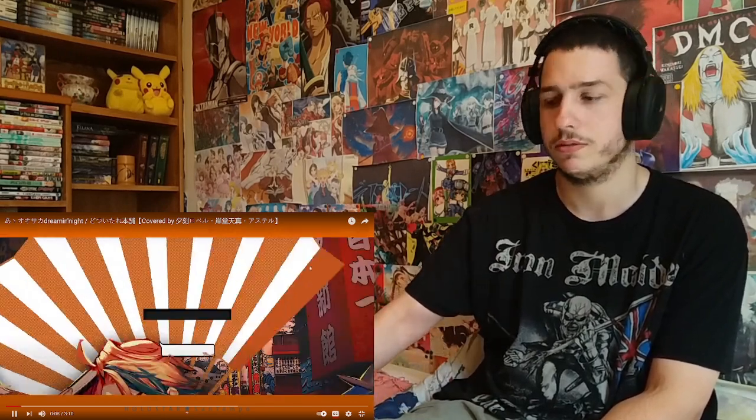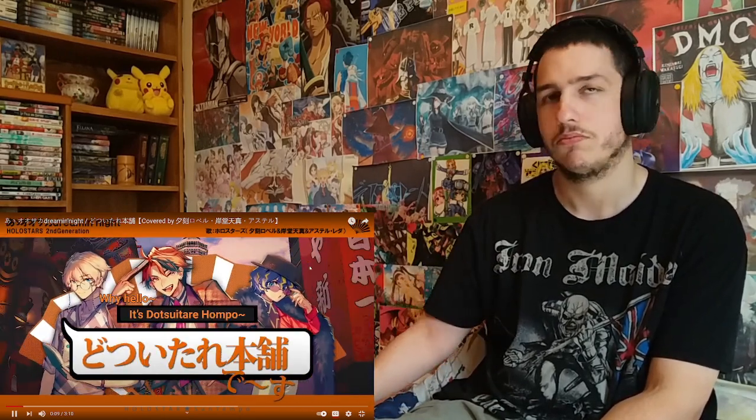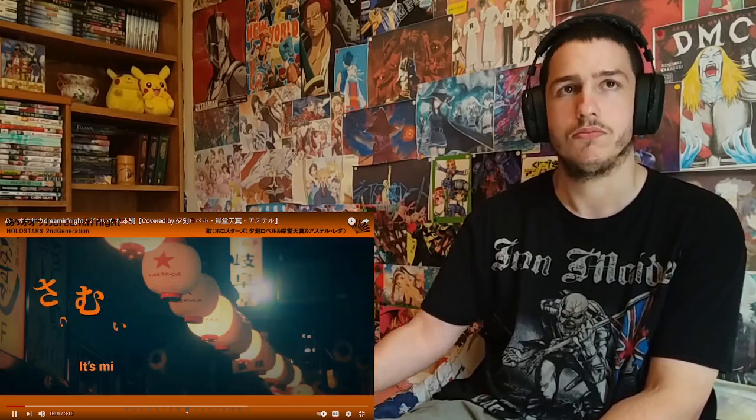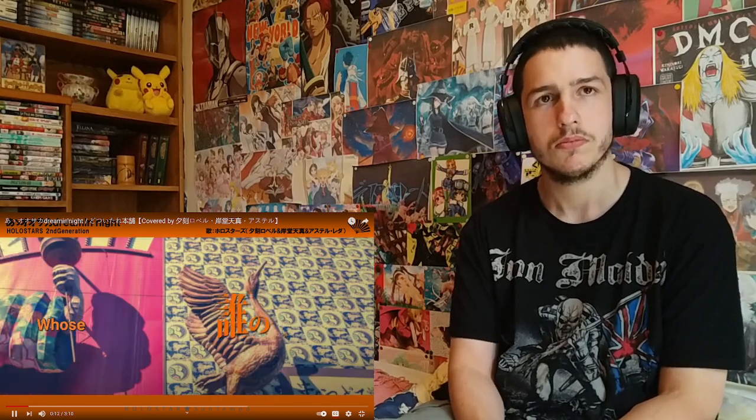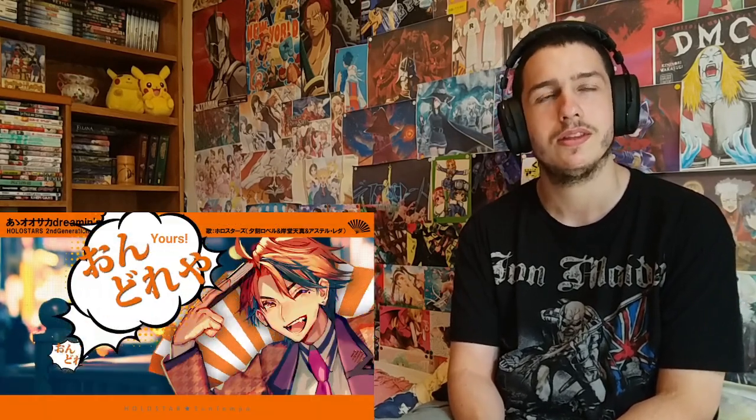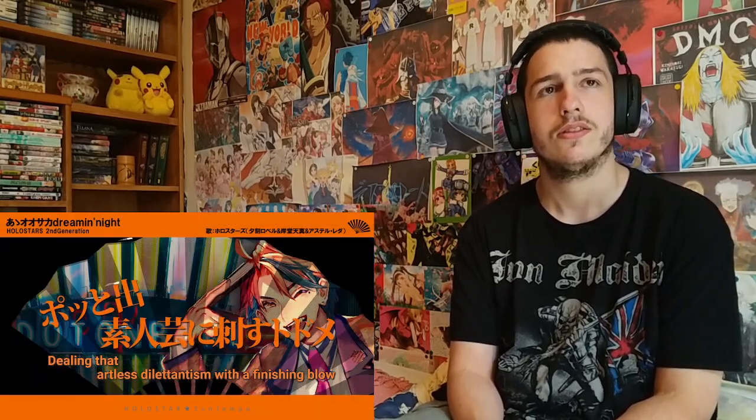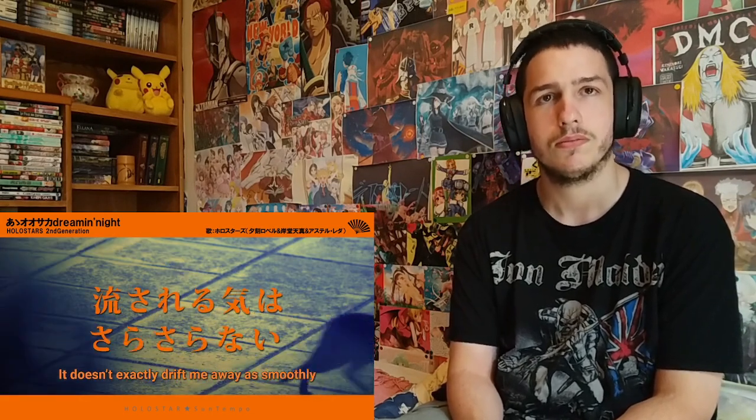Second generation. Pretty interesting, wasn't expecting rap.